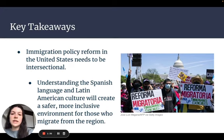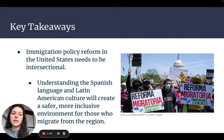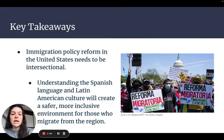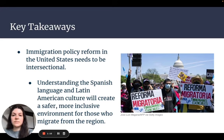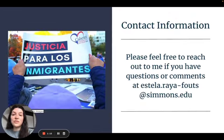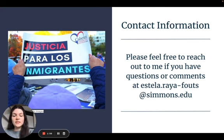An understanding of the Spanish language and Latin American culture is crucial in the creation of a more inclusive environment in the U.S. for those who may migrate from the region. This writing process has helped me realize the importance of understanding people's backgrounds to establish effective ways to communicate and help them on their path to documented status. Thank you for listening, and please feel free to reach out to me with questions or comments.